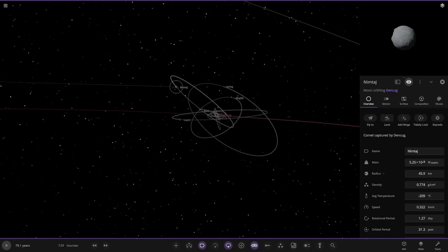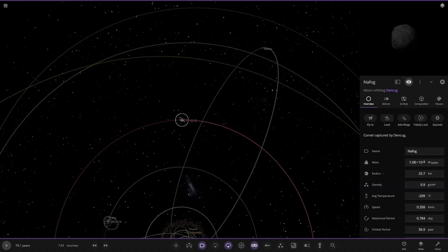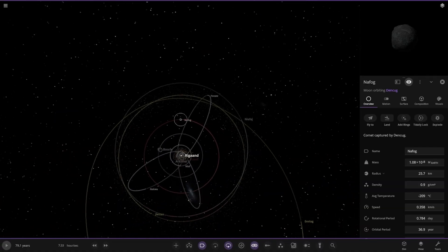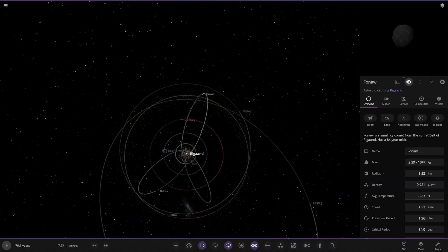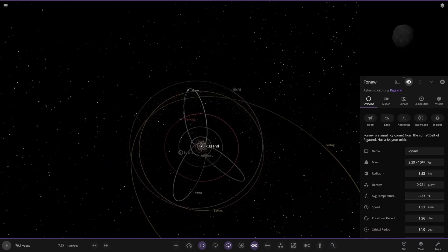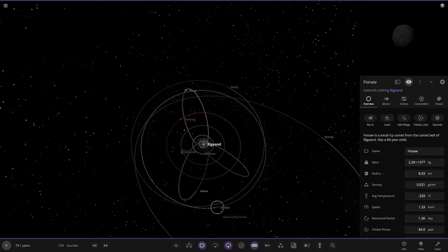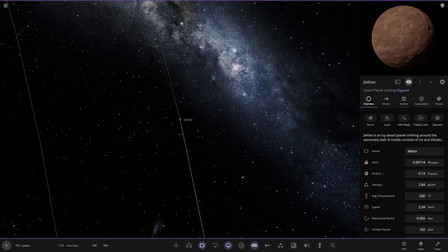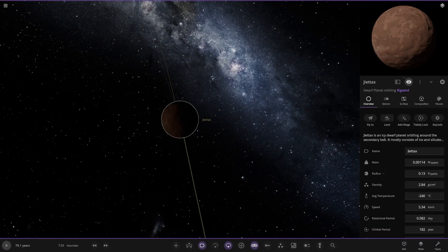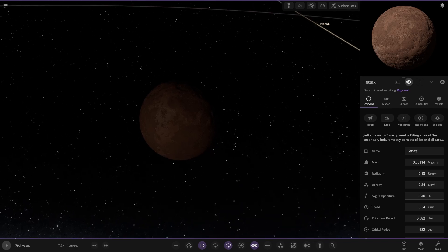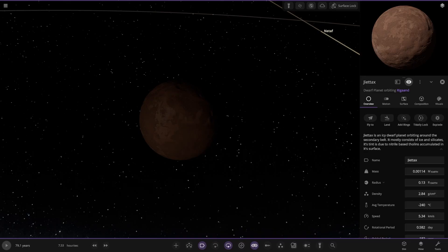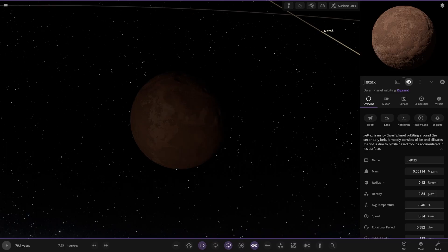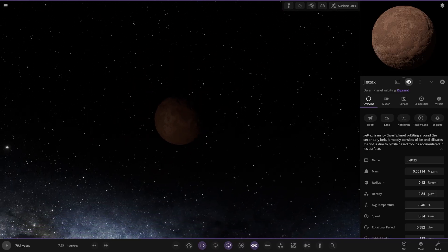Further out, got another comet over here. 84 year orbit. We have Jetax over here, icy dwarf planet orbiting around the secondary belt. It consists mainly of ice and silicates. It's distinctive due to near bright based fallings accumulated on the surface.